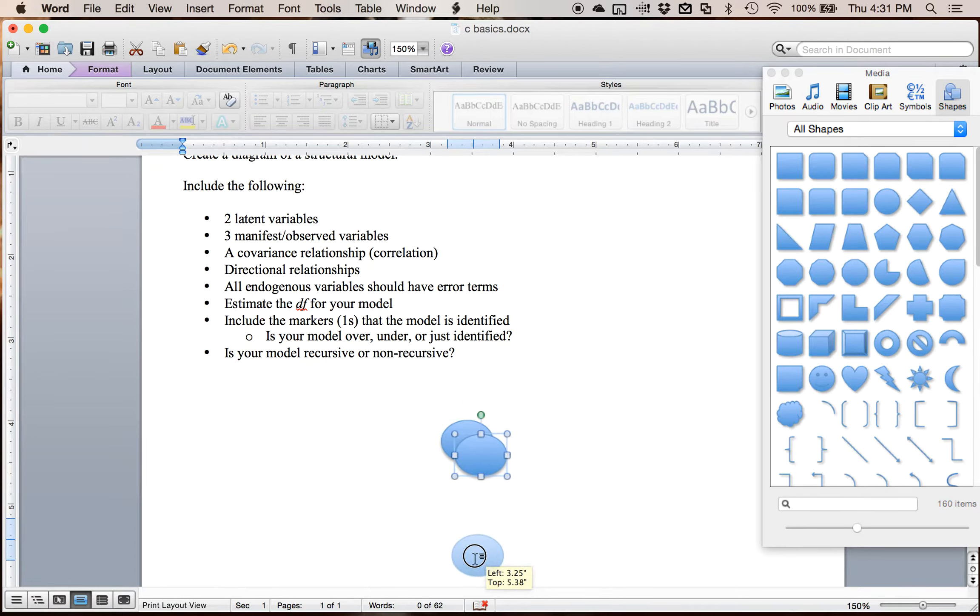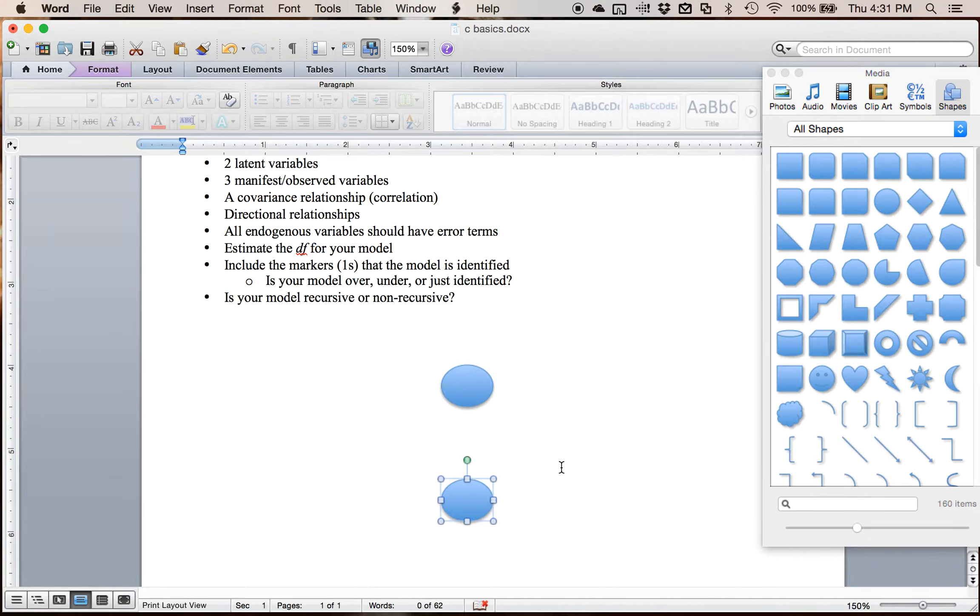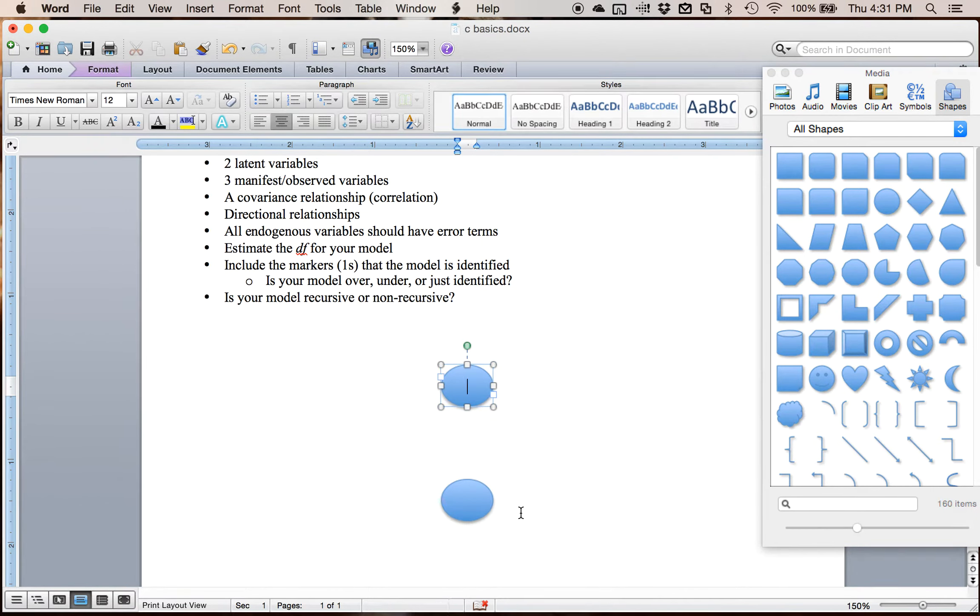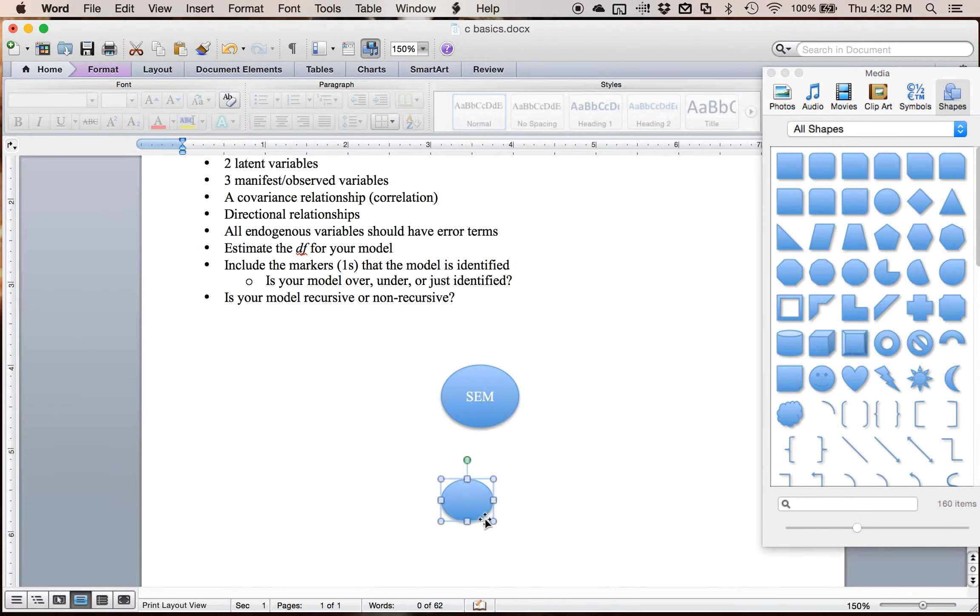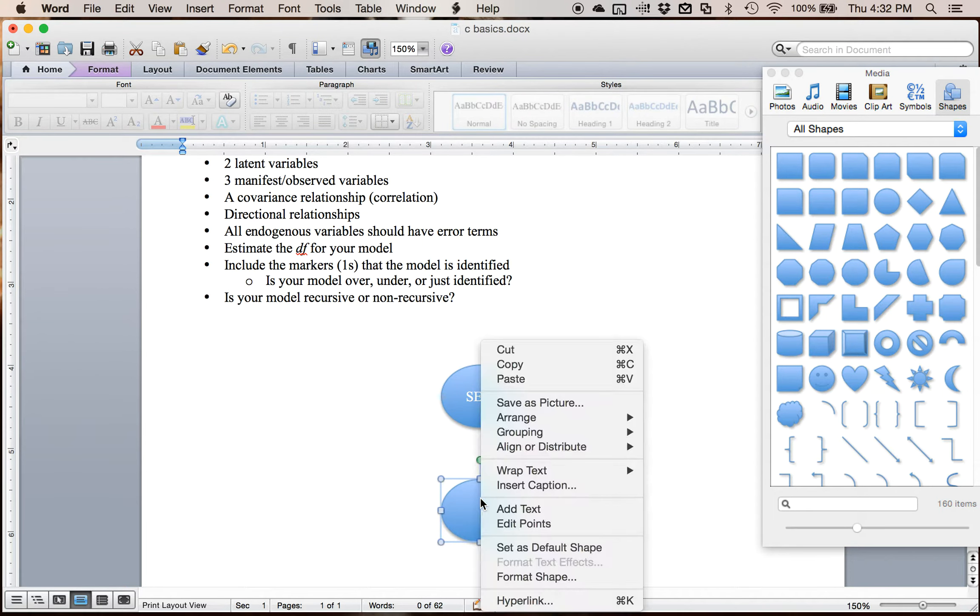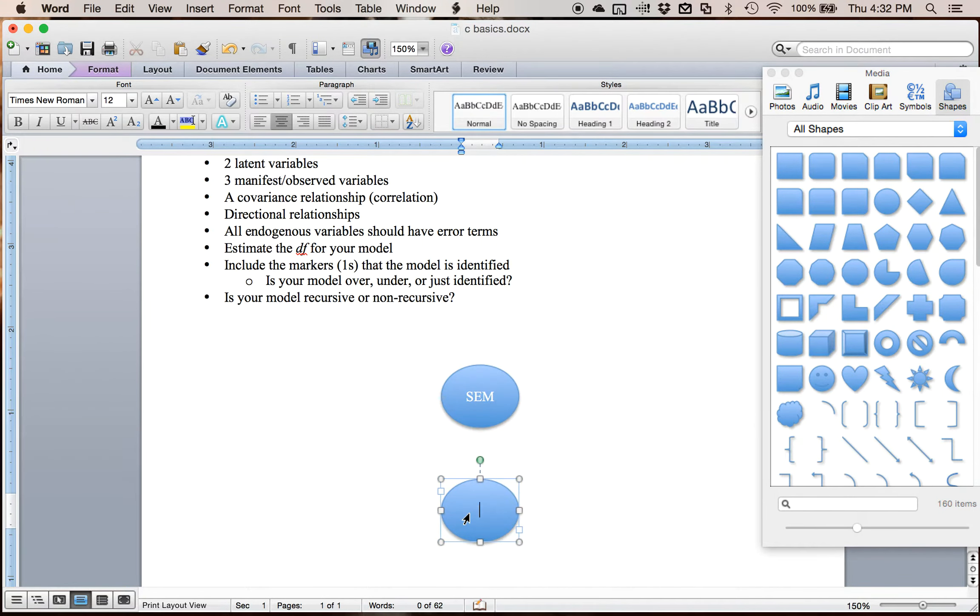So I could call those any particular thing, but my research area is words. So I'm going to call this one semantics. Go a little bigger here. And then call this one associations.